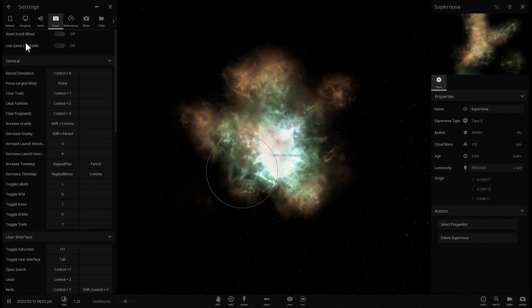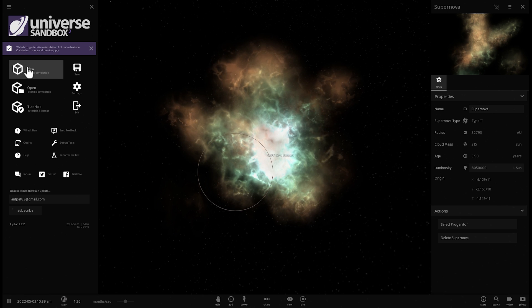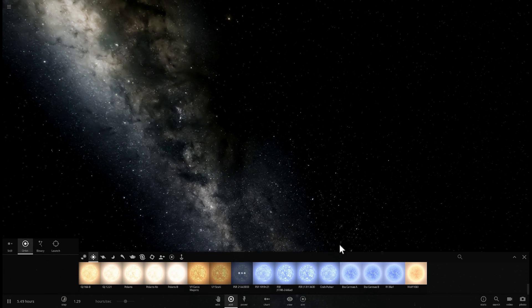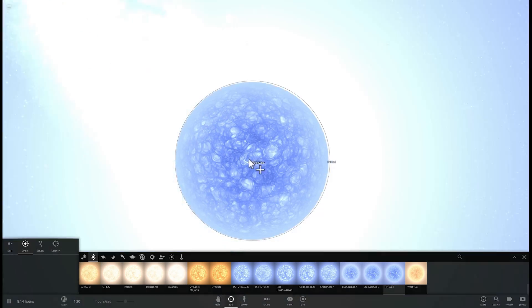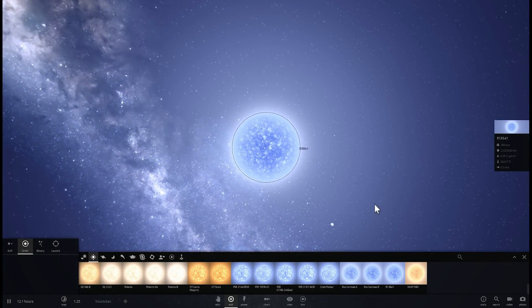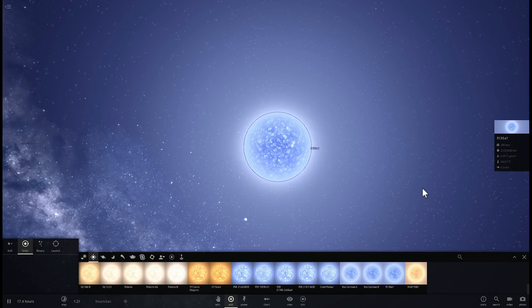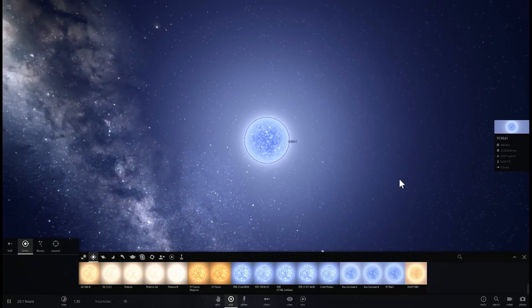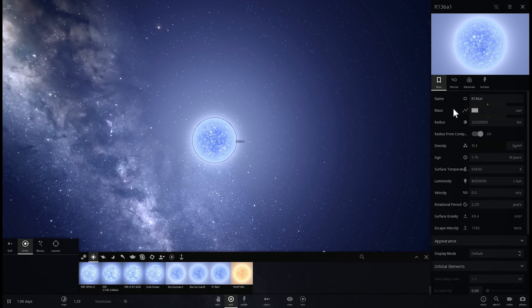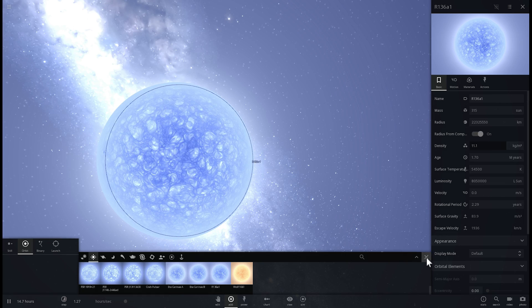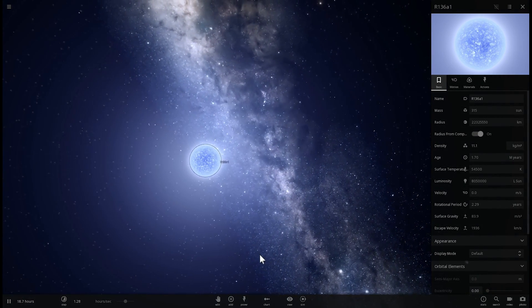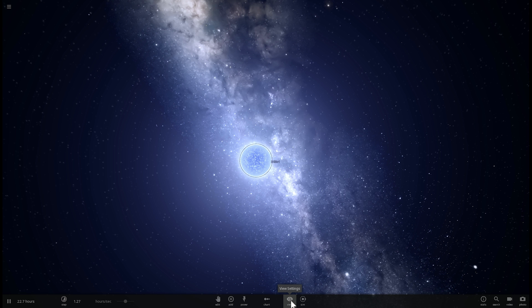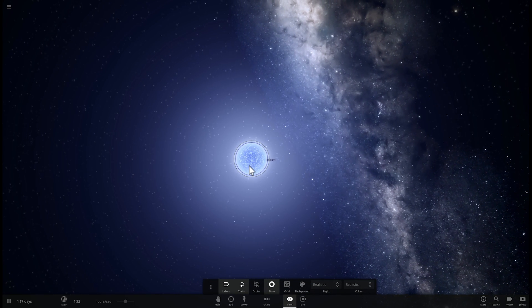Now what I wanted to actually do in this video, except for obviously destroying our solar system using R136A1, I wanted to see where would we actually have to place Earth in this particular system for Earth to have normal temperature. Essentially, how can we actually figure out where the habitable zone for this particular star is. So first of all, we're going to once again change its mass, making it 315 masses of the sun, and normally what you would do in Universe Sandbox, you would go under view settings here and click on zones to see the habitable zone.